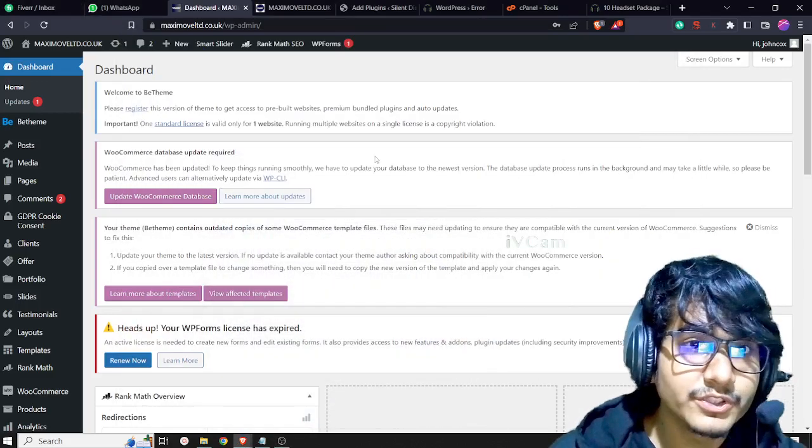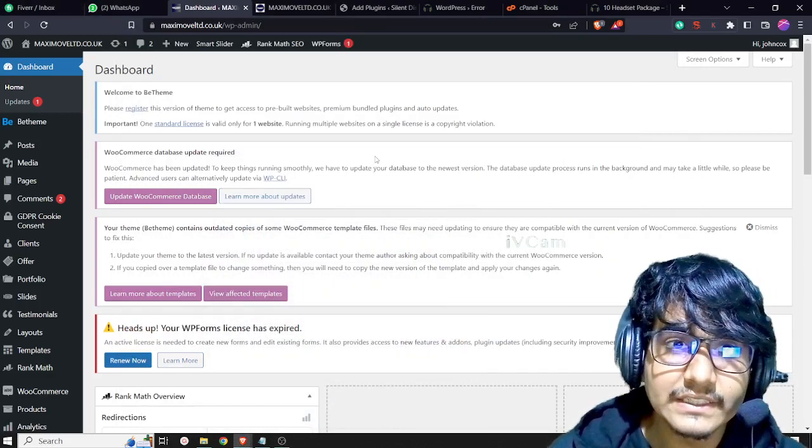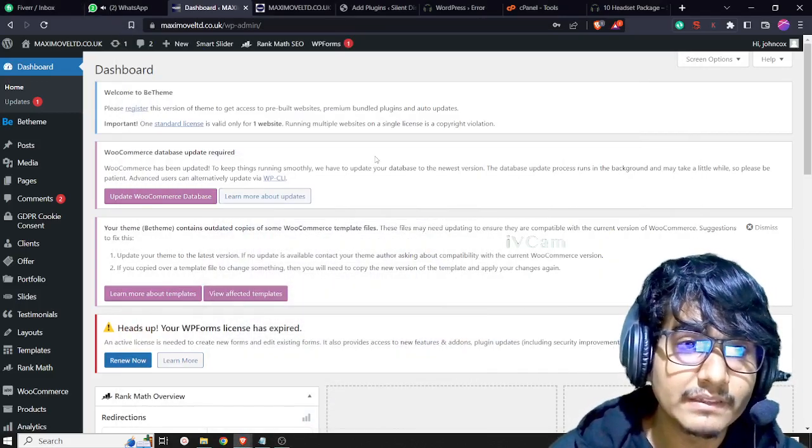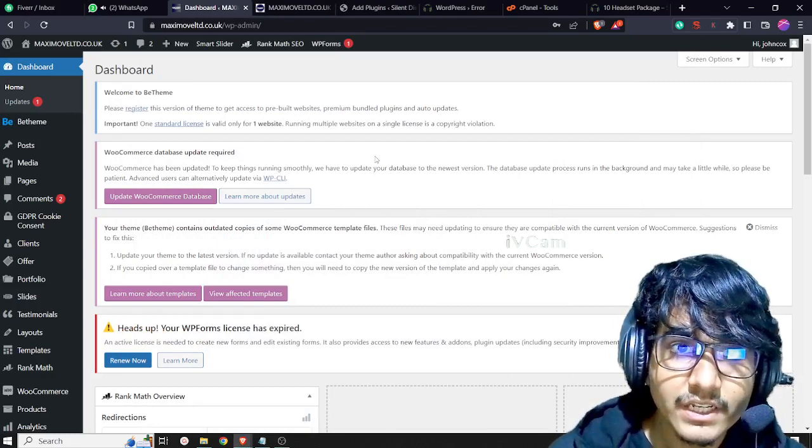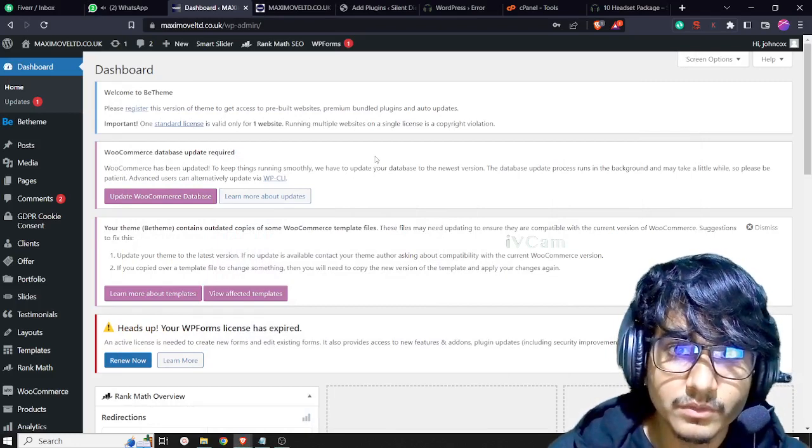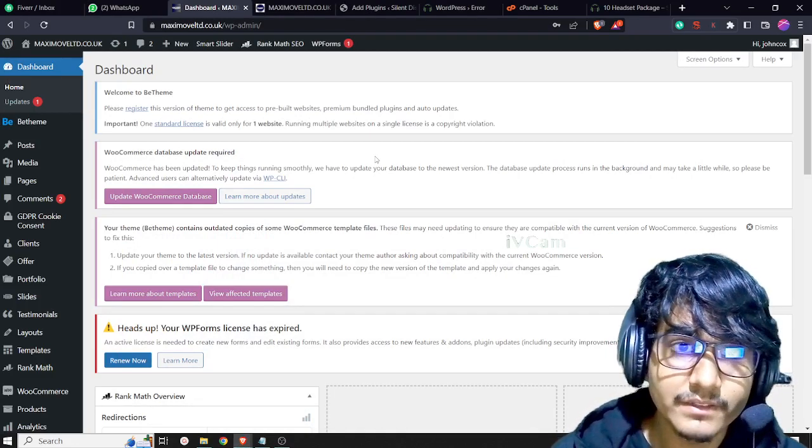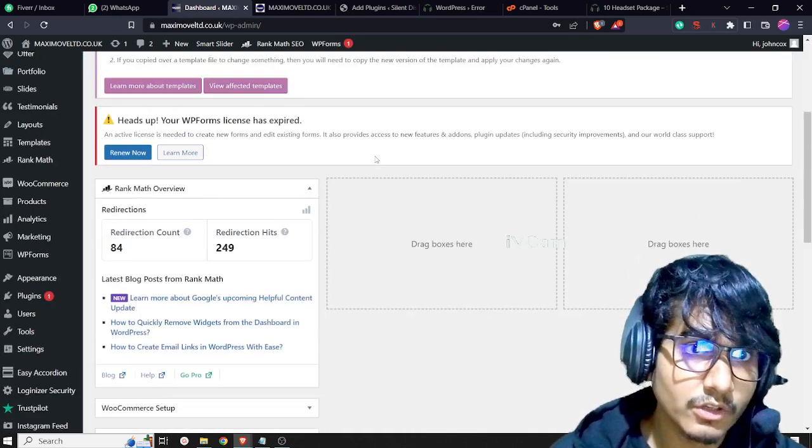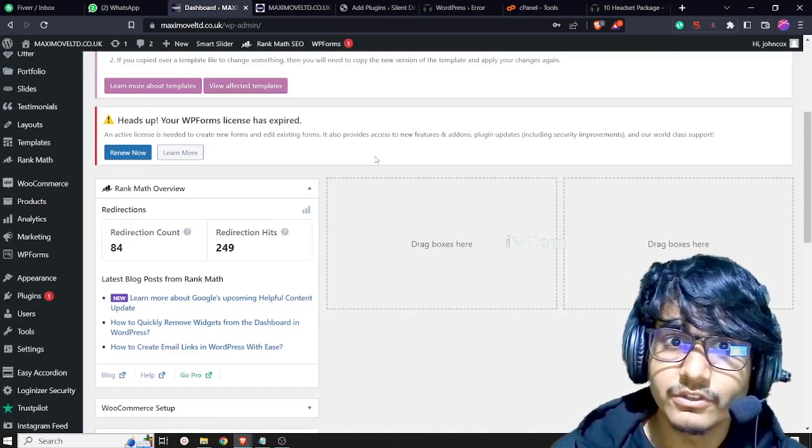Hi guys, today I'm going to share how we can add sitemap pages on your WordPress website. For adding sitemap pages, you have to log in to your WordPress dashboard.